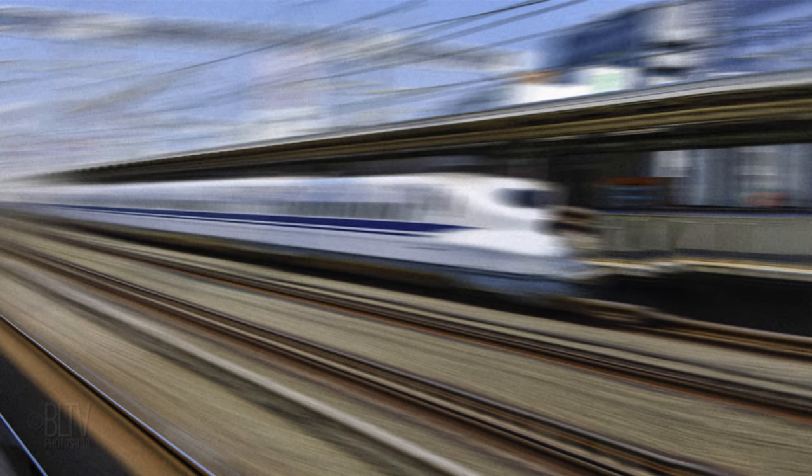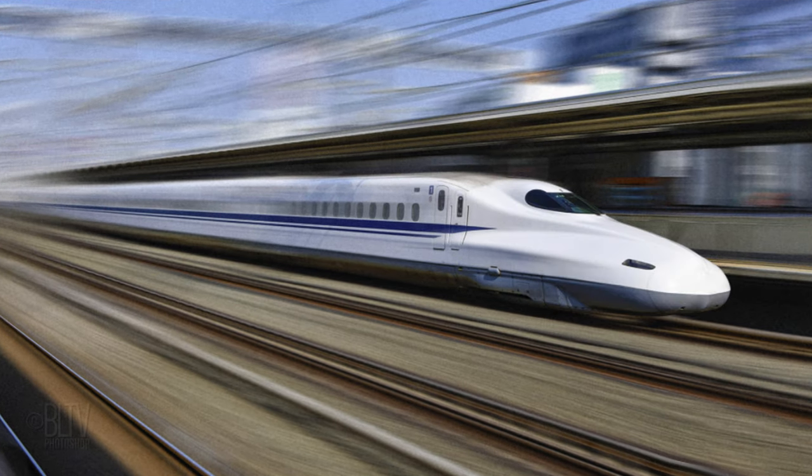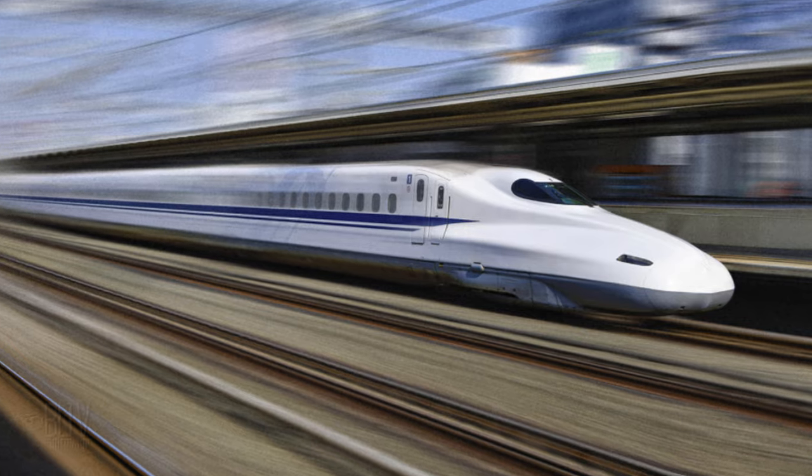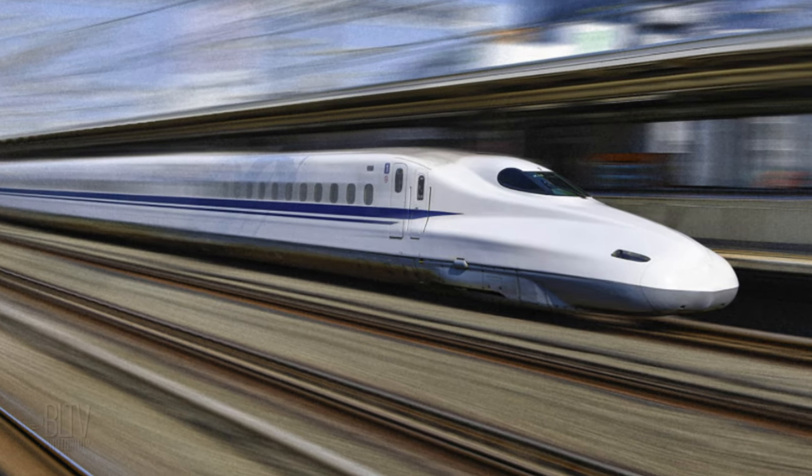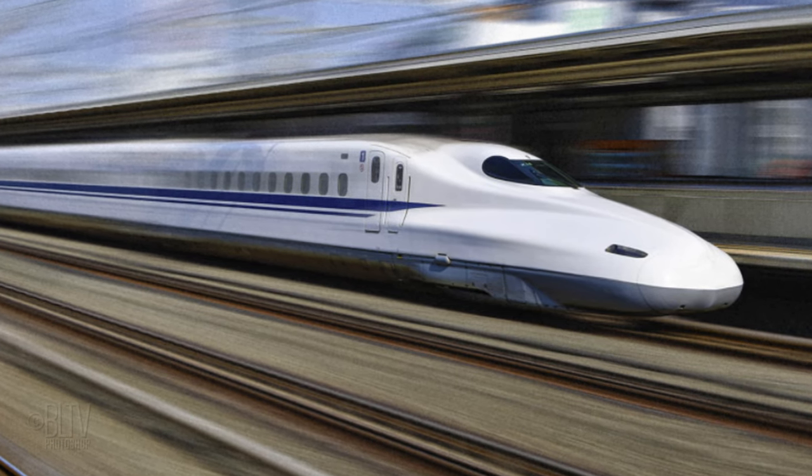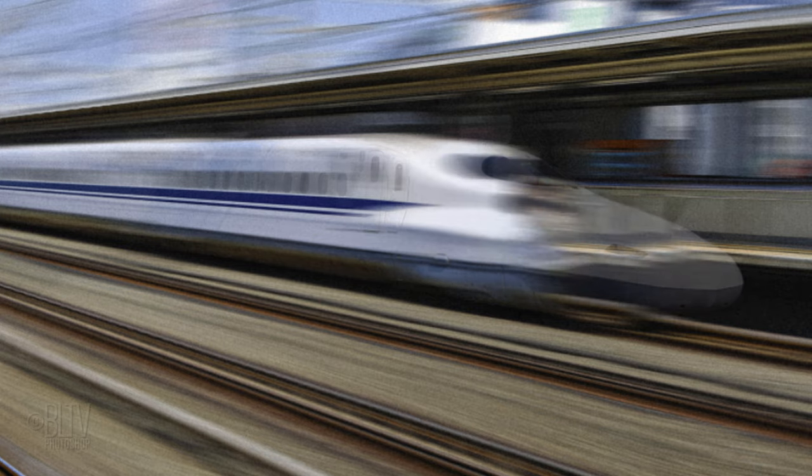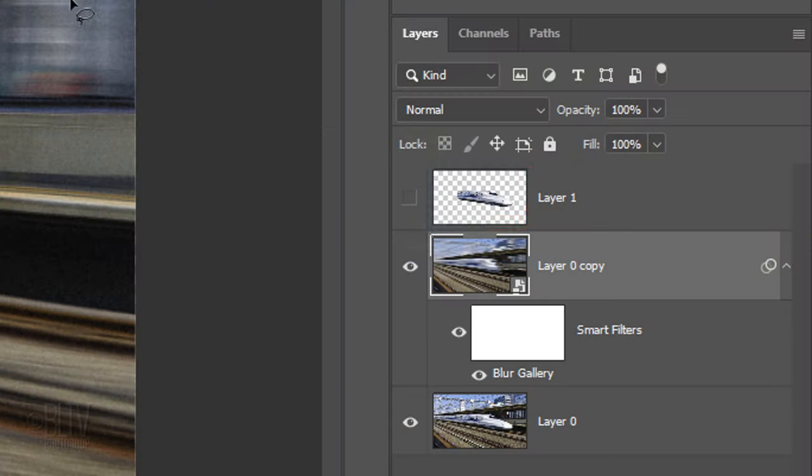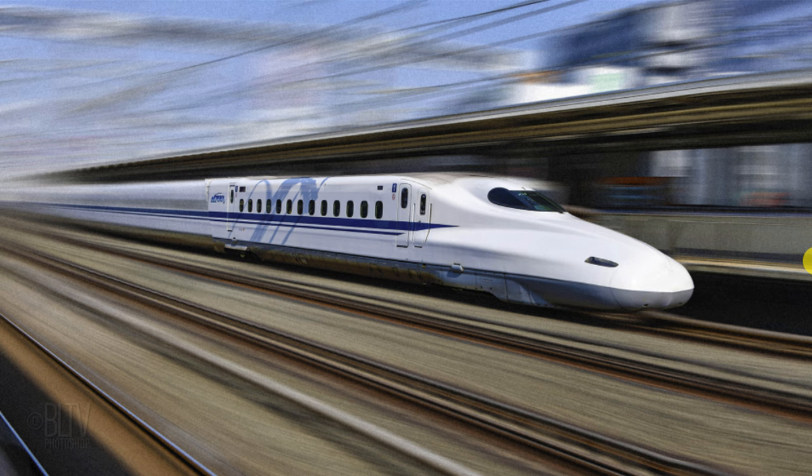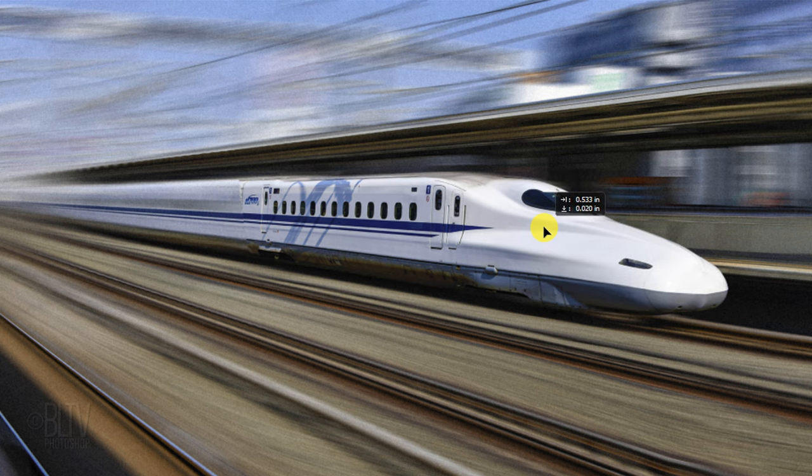Lastly, we'll make the front of the train appear as if our camera panned along with it, snapping the photo at the precise moment it passed the camera's lens. Make the cutout visible and active. If you see a little bit of the train's motion blur under it, press V to open your Move Tool and drag the cutout until we hide the blur under it.